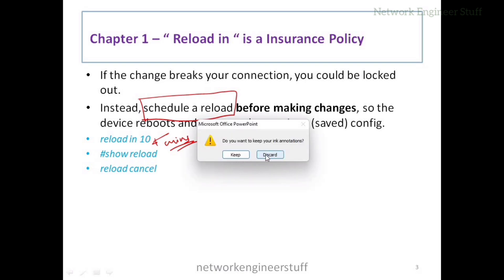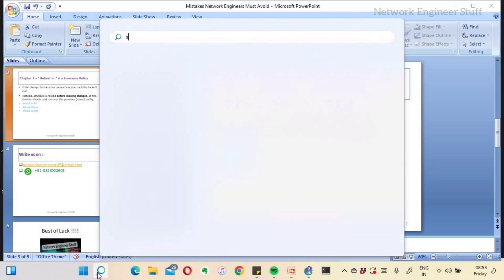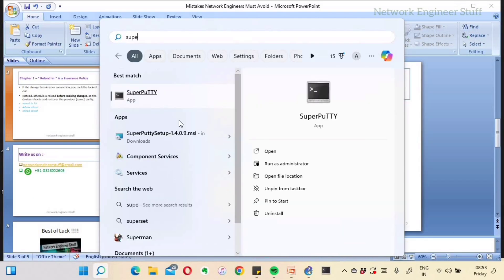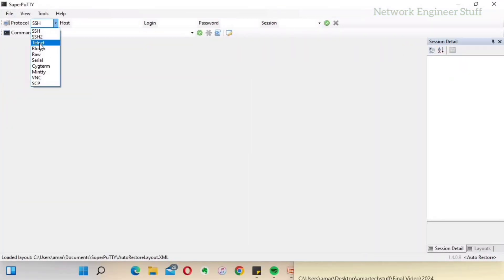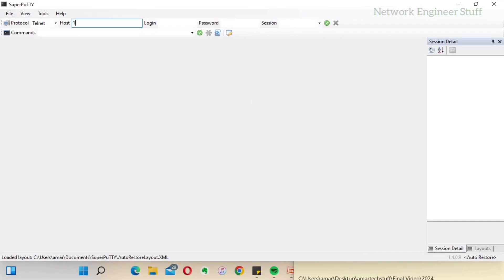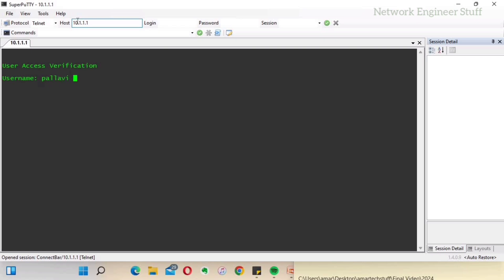Let me show you. I have access to a router, so I'll open SuperPutty and connect via Telnet to 10.1.1.1 — this is the Pune Branch One router. Username: Pallavi, Password: cisco123.